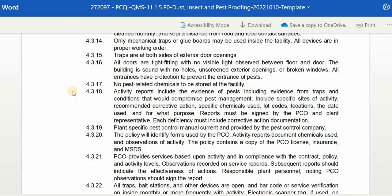Activity reports must include evidence of pests including evidence from traps and conditions that would compromise pest management, specific sites of activity, recommended corrective actions, specific chemical use, lot codes, locations, date used, and for what purpose. Reports must be signed by the PCO and plant representative. Each deficiency must include corrective action documentation. A plant-specific pest control manual must be current and provided by the pest control company. The policy will identify forms used by the PCO, and activity reports document chemical use and observation of activity. The policy contains a copy of the PCO license, insurance, and MSDS. PCO provides services based upon activity and in compliance with the contract, policy, and activity levels. Observations are recorded on service records, and subsequent reports should indicate the effectiveness of actions.